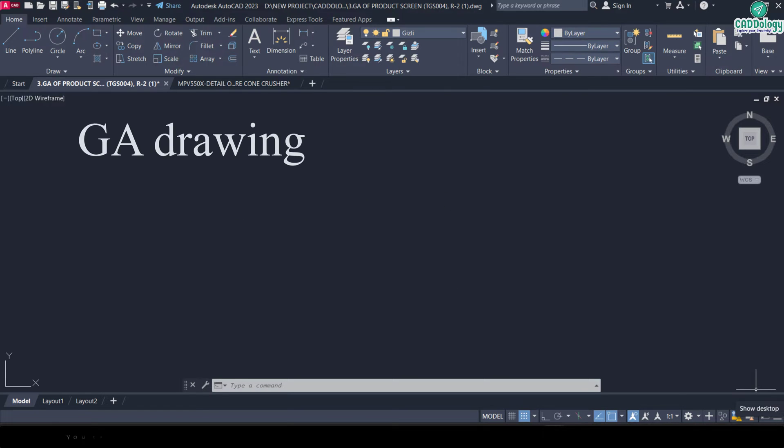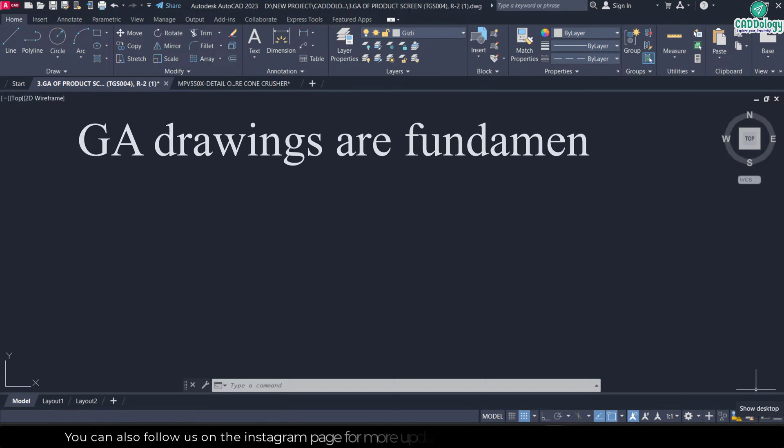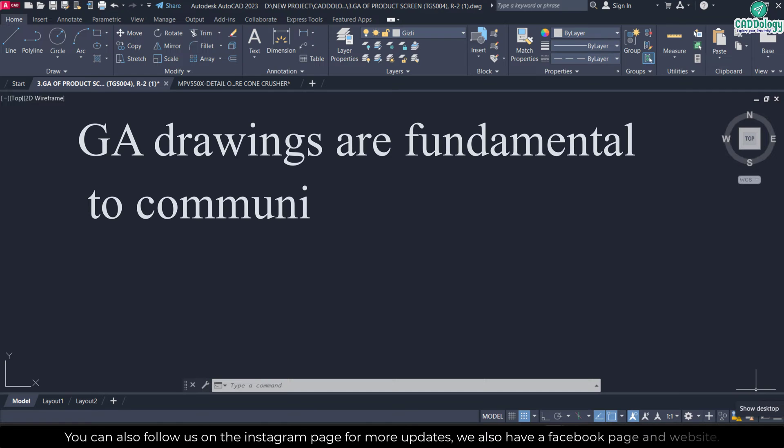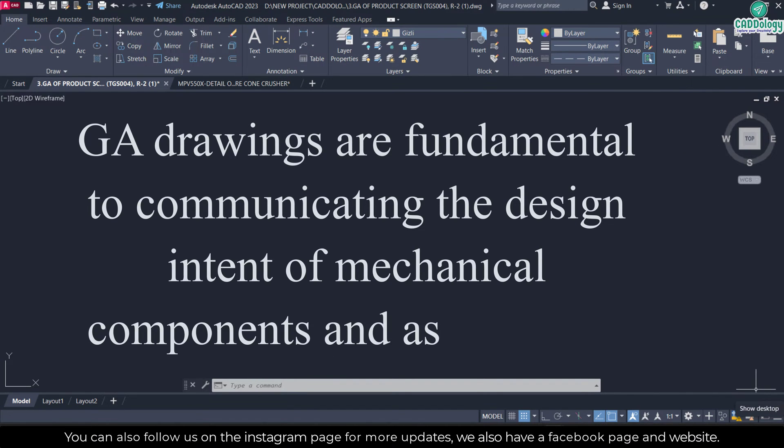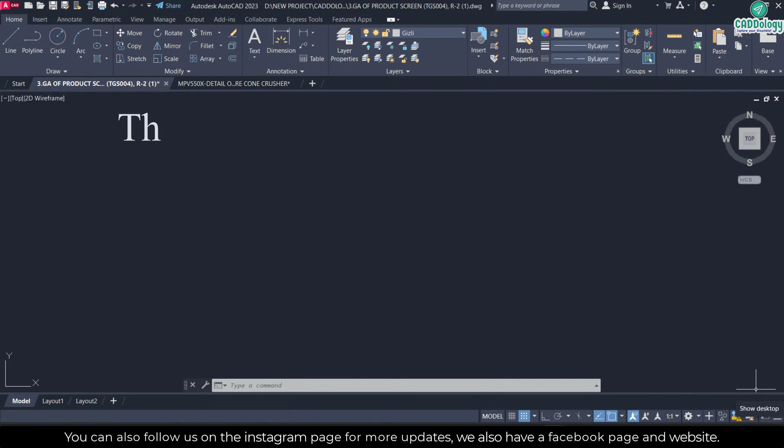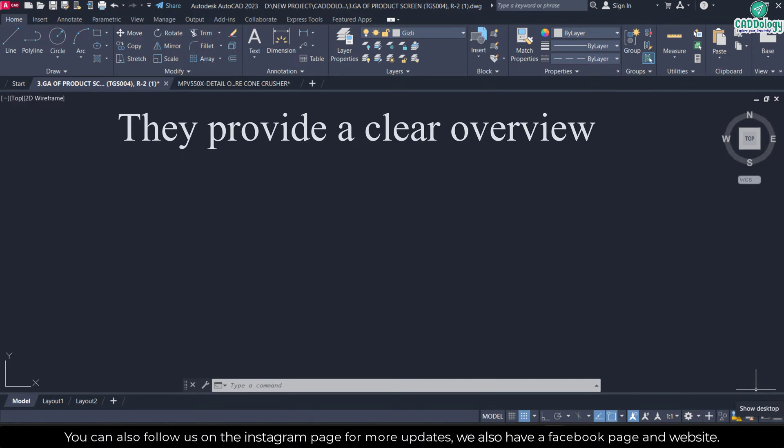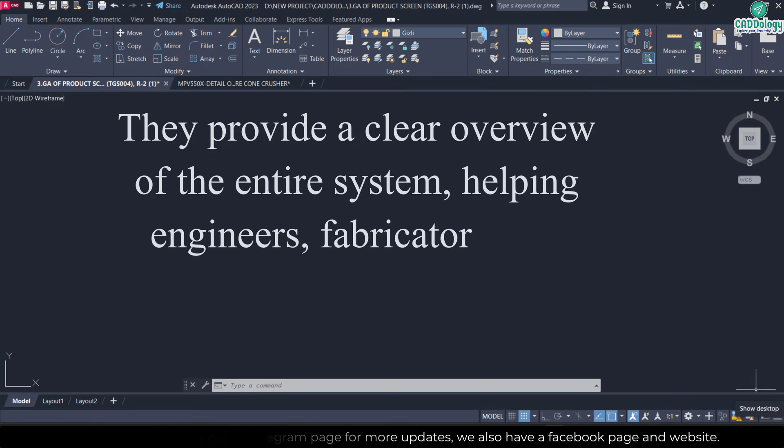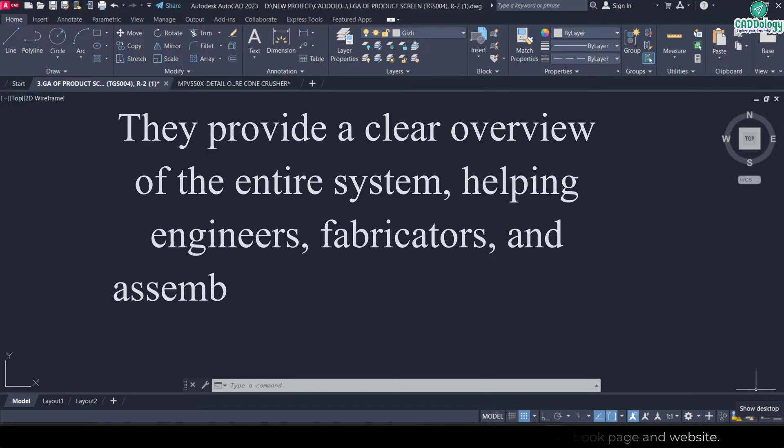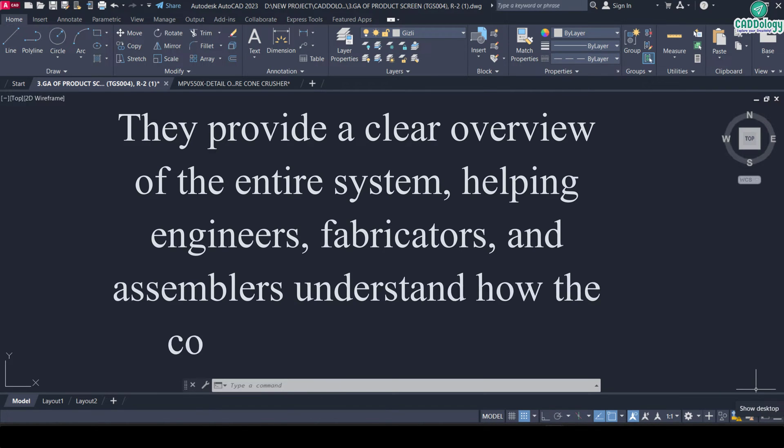GA drawings are fundamental to communicating the design intent of mechanical components and assemblies. They provide a clear overview of the entire system, helping engineers, fabricators, and assemblers understand how the components fit together.